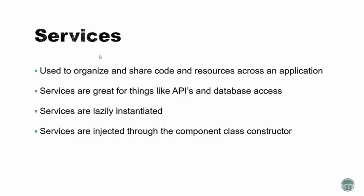Services are lazily instantiated and what this means is Angular only instantiates a service when an application component depends on it. Services are injected through the component class constructor.